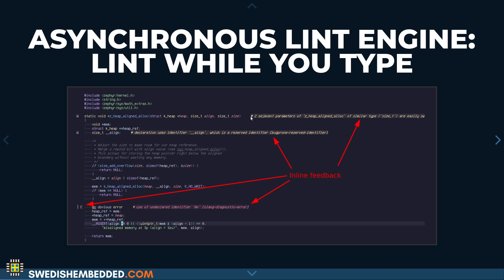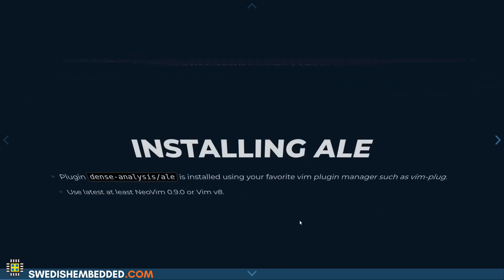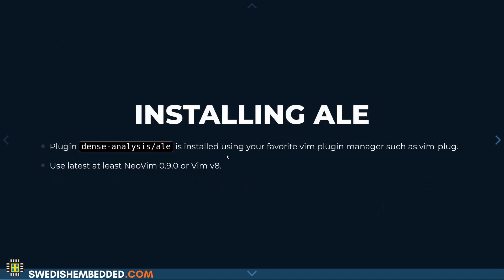For Vim, we have the Asynchronous Lint Engine as the primary plugin that supports a lot of different tools and integrates those external tools with Vim. You can install it as a plugin — it's called denseanalysis, and the GitHub URL is exactly the same. You can go to their site and find more information about how to install this plugin.